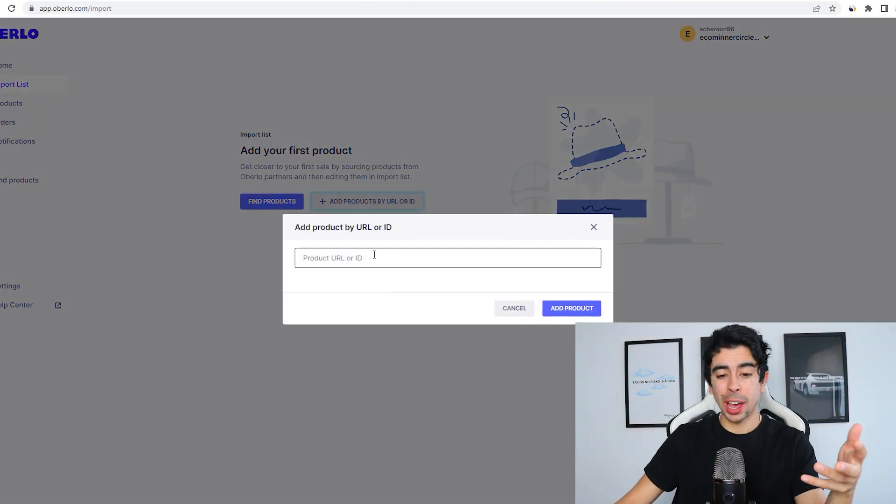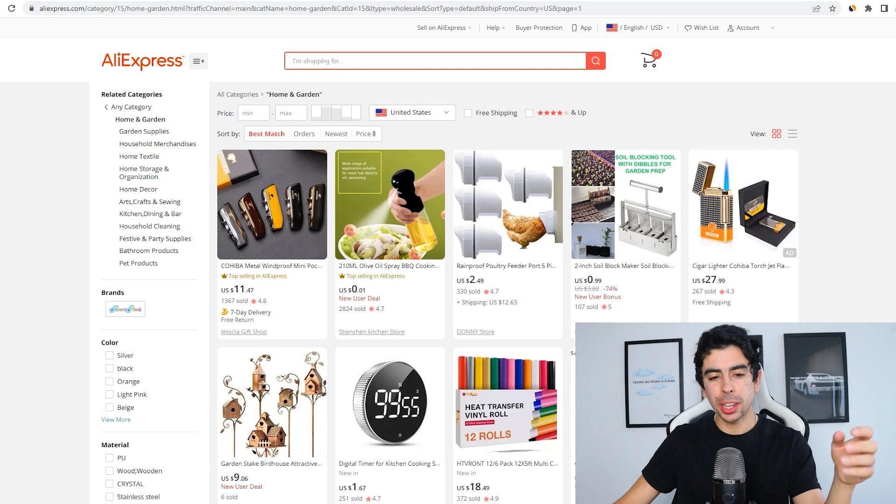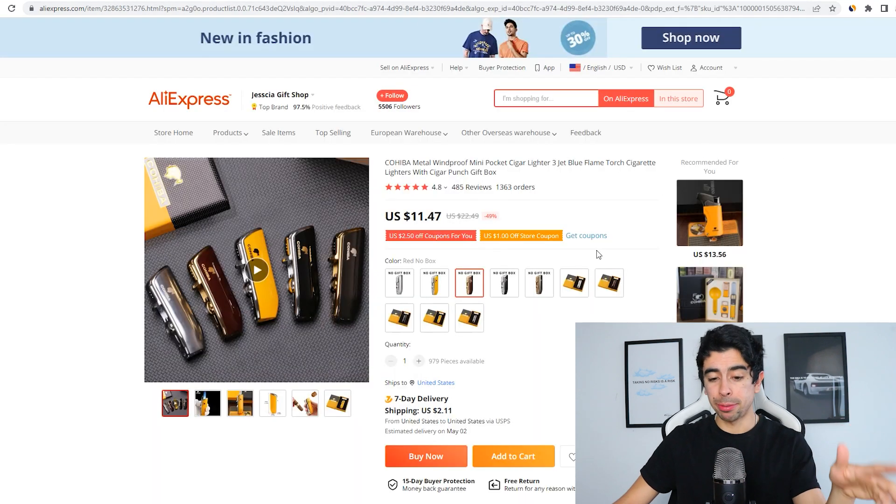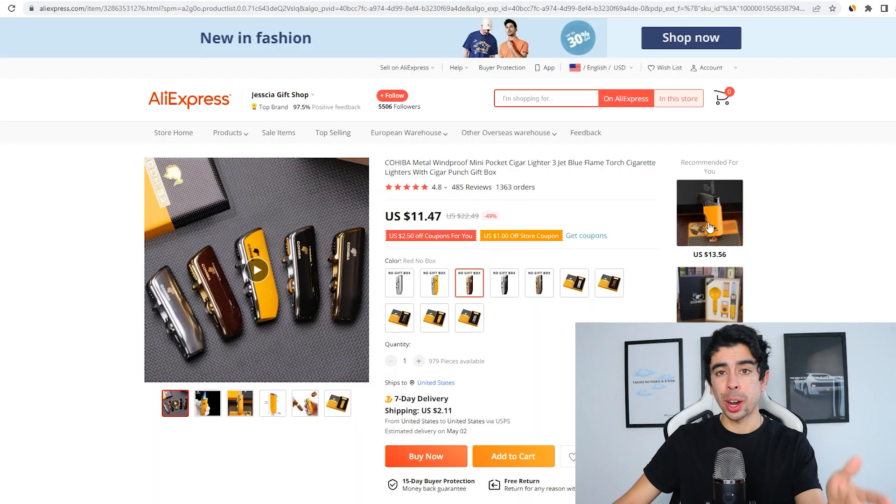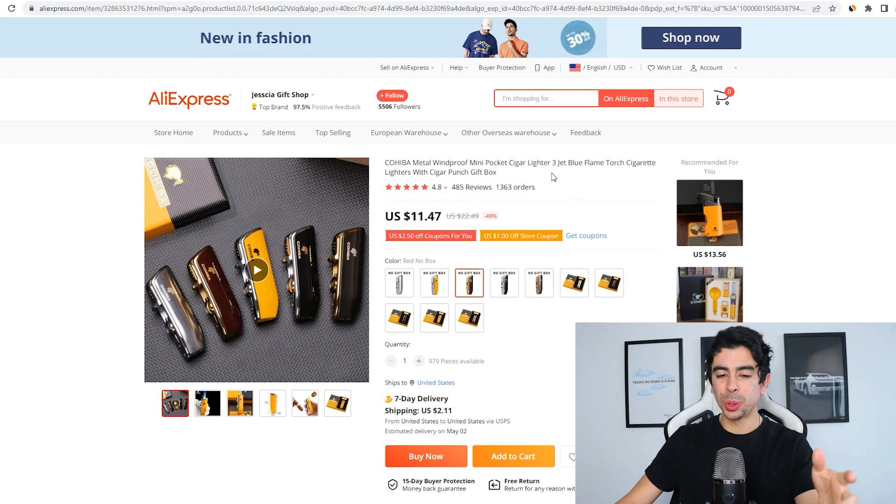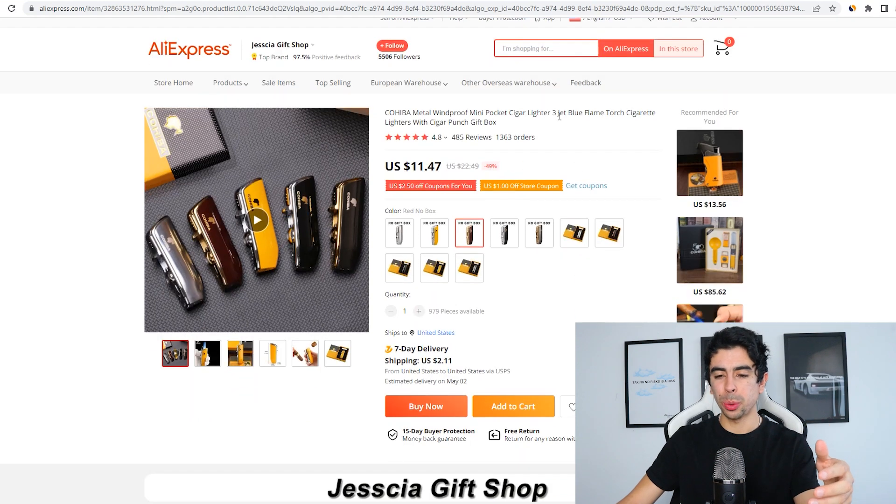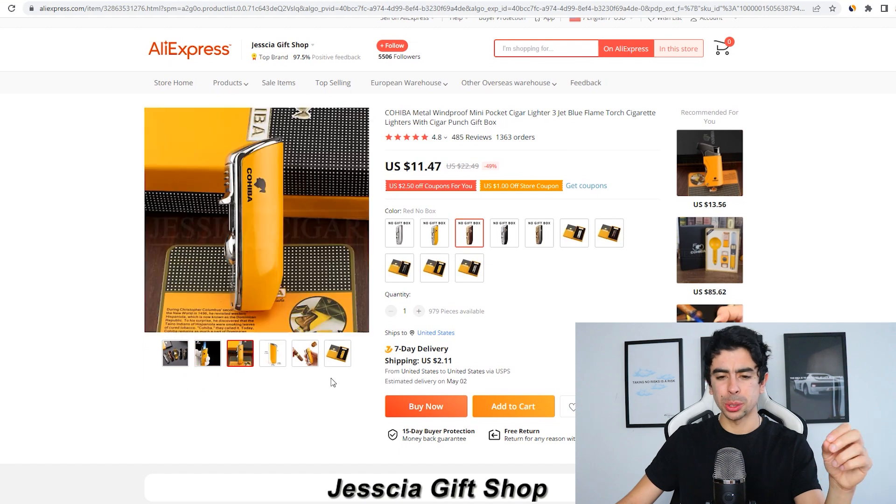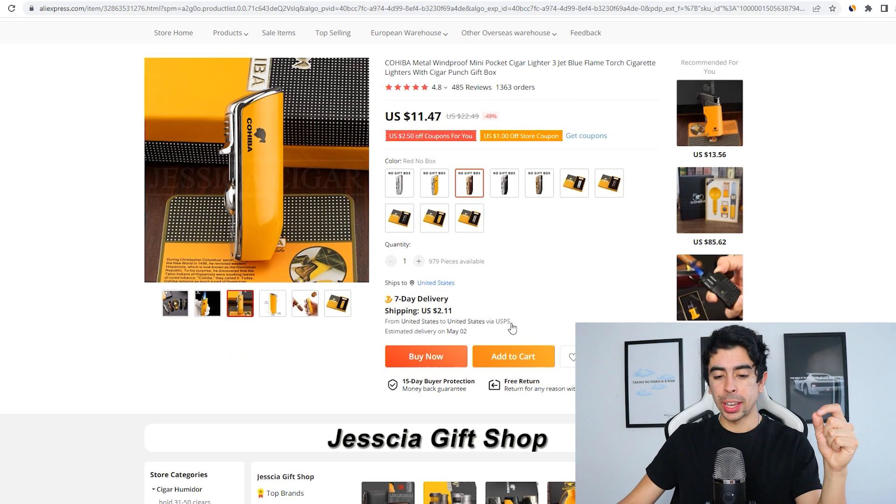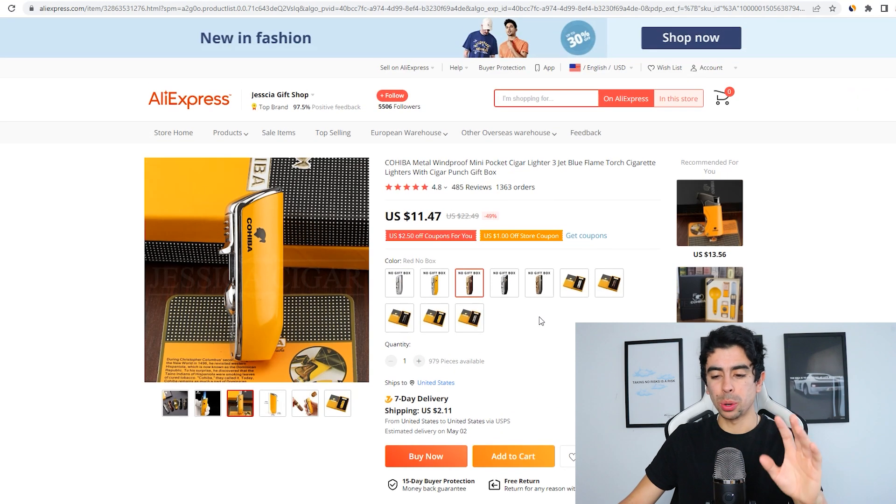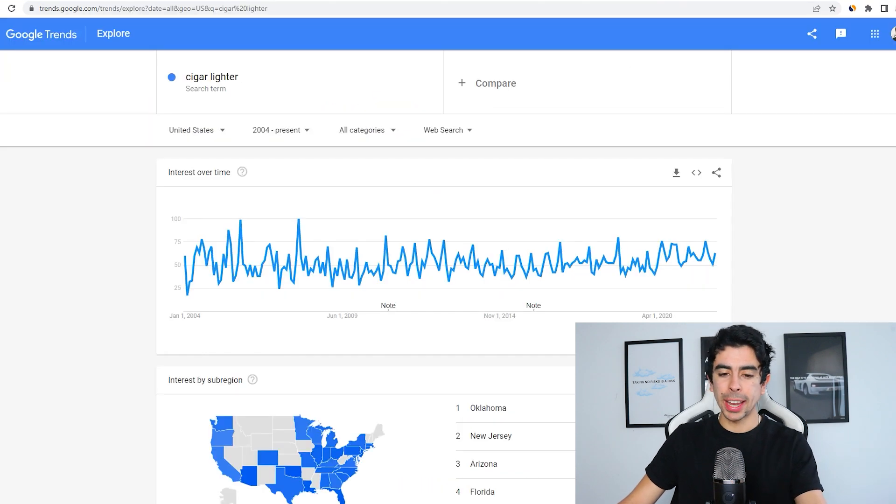You used to have to download a Chrome extension for this, which was kind of annoying. I hate downloading Chrome extensions that I don't need. It just clutters up my browser. So now you can just simply add products by URL. What I've done here is I've gone to AliExpress and I found a product that I want to import. It's a really cool cigar lighter, a three jet blue flame torch, super high quality with amazing reviews and it ships in seven days with USPS shipping.